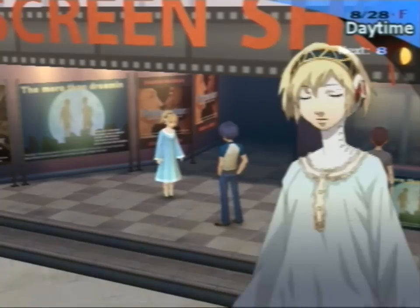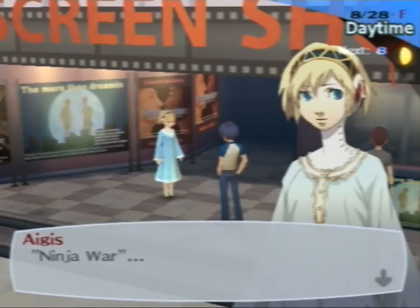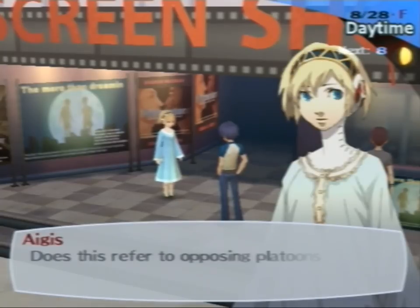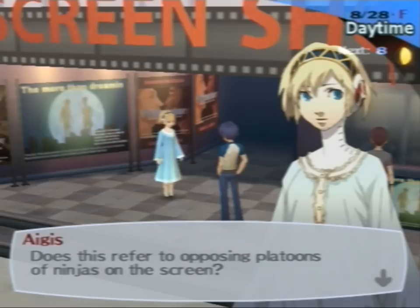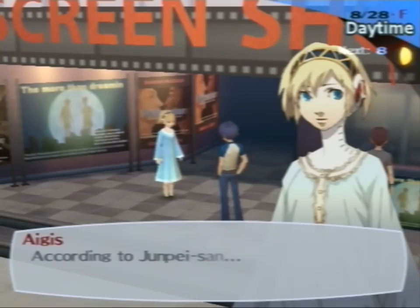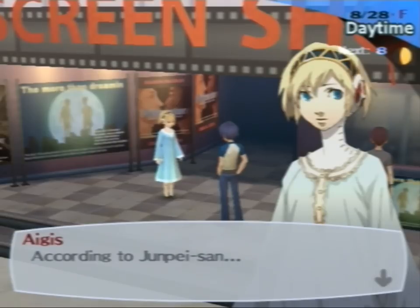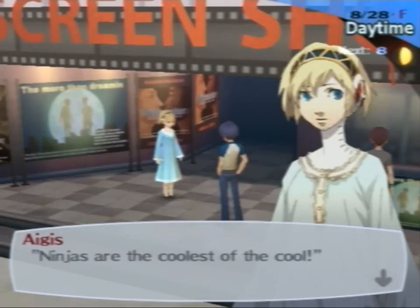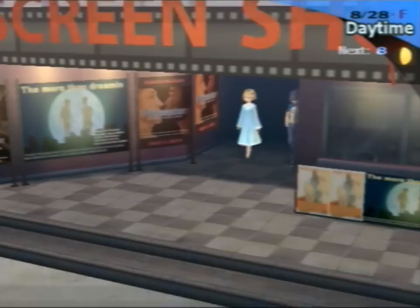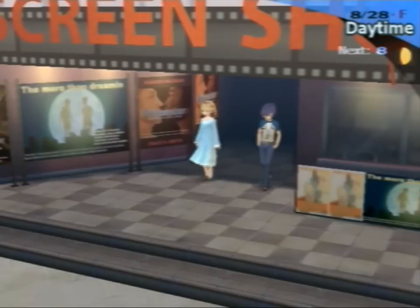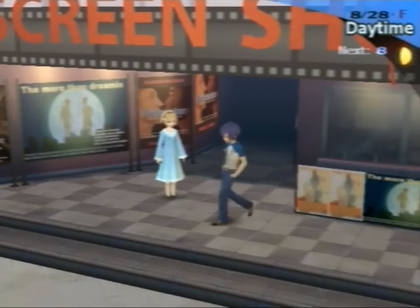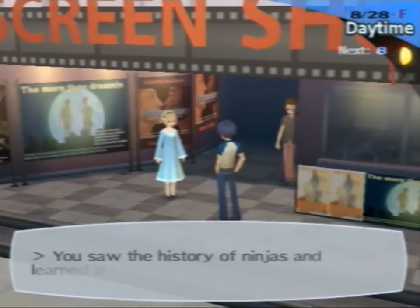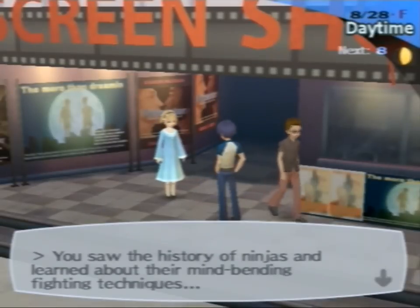Ninja movies. Cool. Ninja War sounds like a terrible movie though. I've seen a lot of movies with the name War in them. Most of them are terrible. Dragon Wars, that movie is horrible. Ninjas are the coolest. Yeah. That's not necessarily an off-base thing.